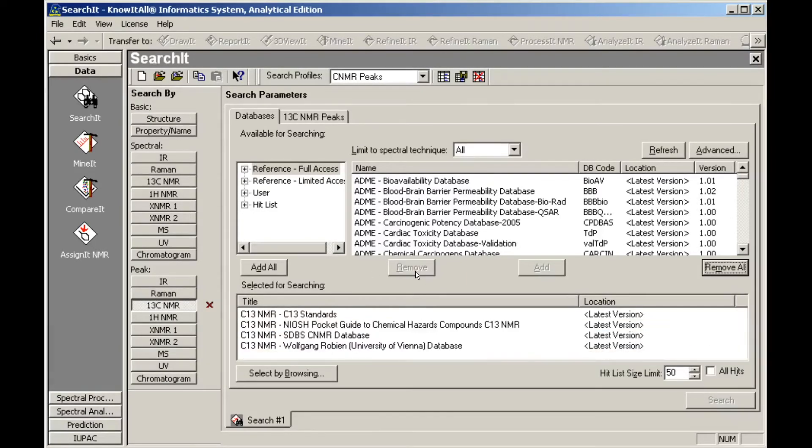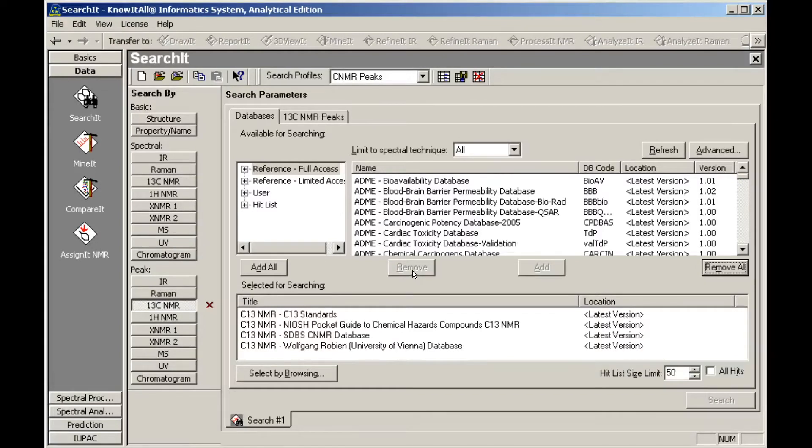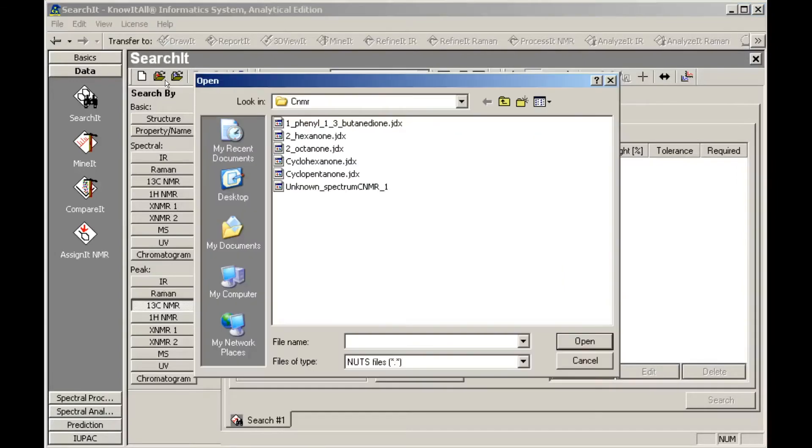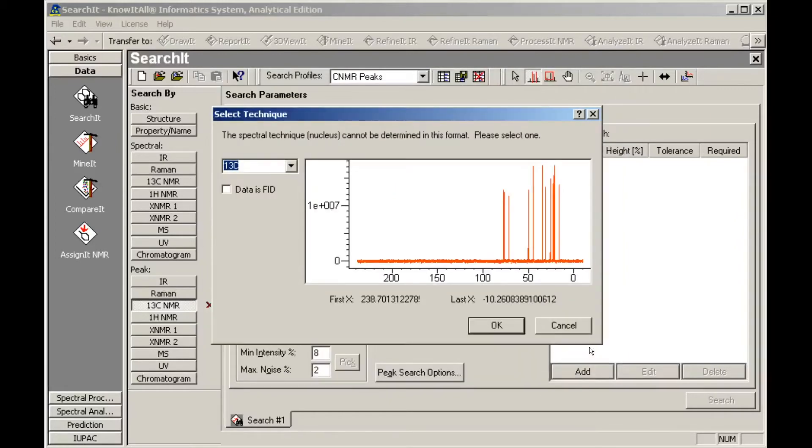Loading the CNMR Peaks profile also adds a peak search tab to the display. Open the CNMR spectrum with the peaks you wish to search. If the Select Technique dialog box opens, choose the proper nucleus from the list.